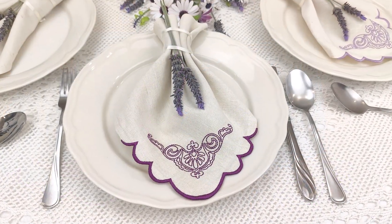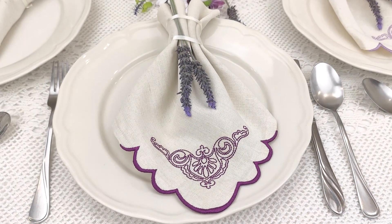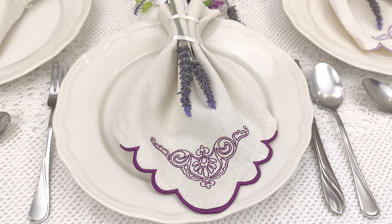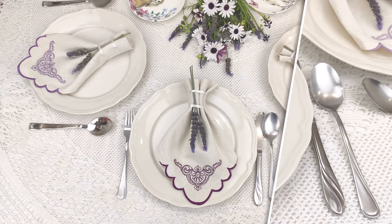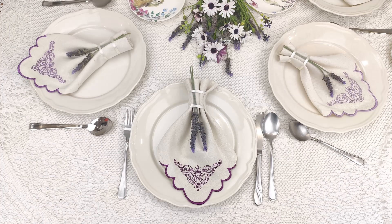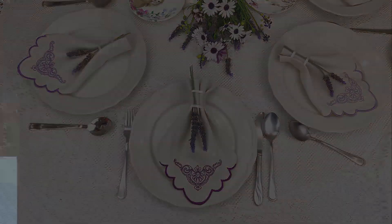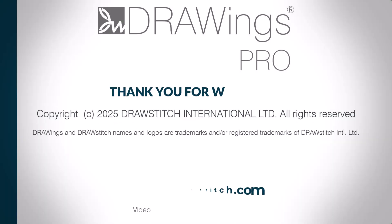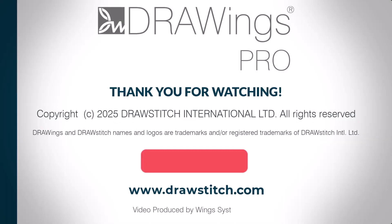These customized napkins will make your spring table setting truly unique. Do share with us your embroidered designs and don't forget to follow us for more. Thank you very much.